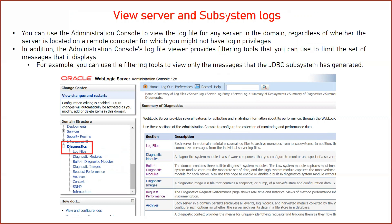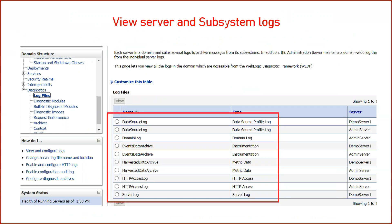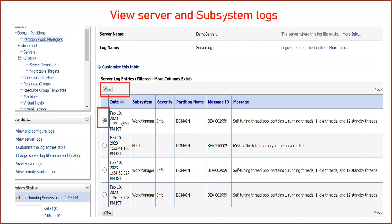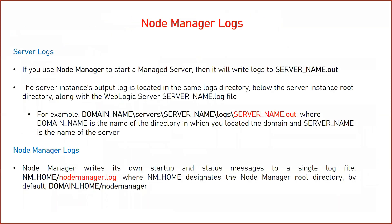To view server or subsystem log files, one option is to log into the server, navigate to the log file path inside your domain, and view the file with any editor. The second option is from the console: log into the admin console, go to the Diagnostics tab, then click on Log Files. This will show all different kinds of log files in your domain — domain log, server log, HTTP log, data source log, etc. Select a particular log file and click View to see the complete details with message IDs.